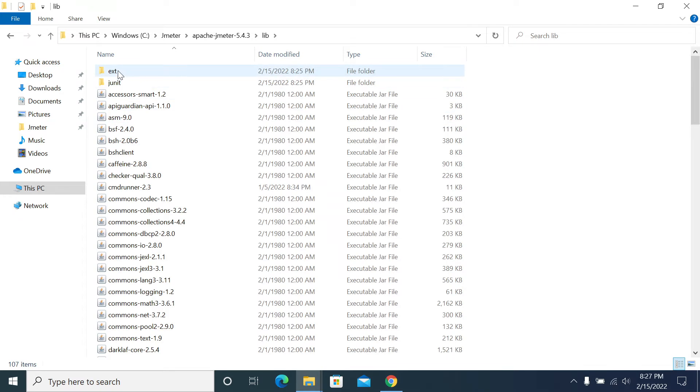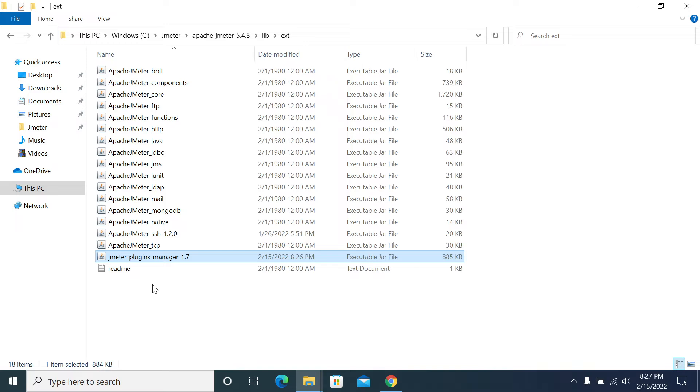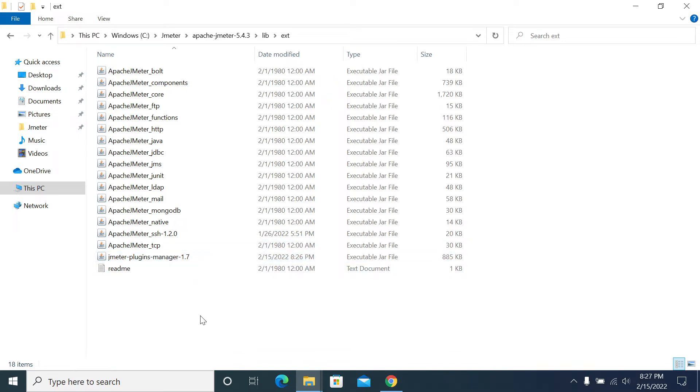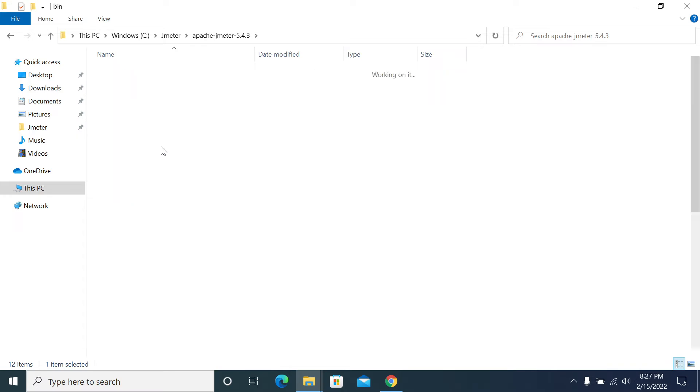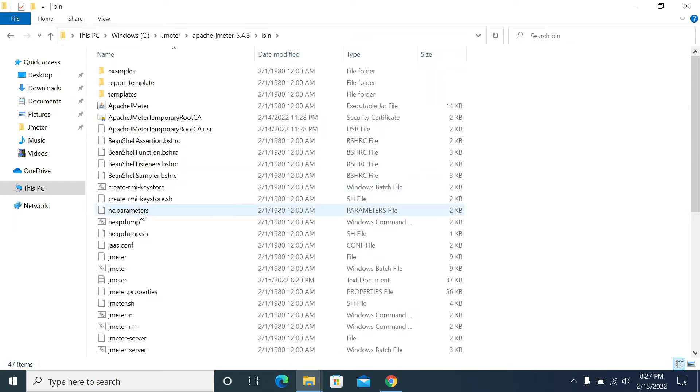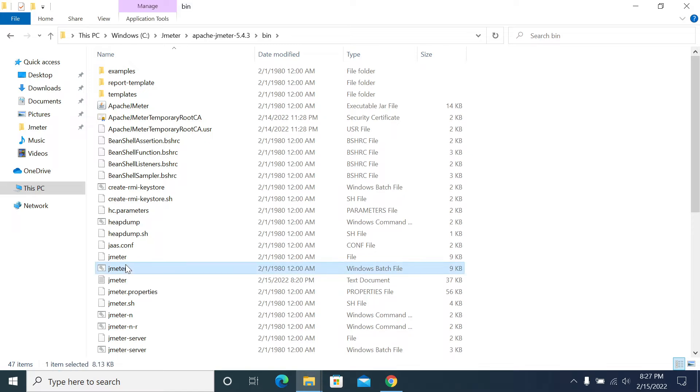From lib, go to ext folder, then I will paste my latest jar. So I have pasted my jar, now I will start my JMeter. Even if your JMeter is open, you need to restart your JMeter to show the plugin manager in JMeter.